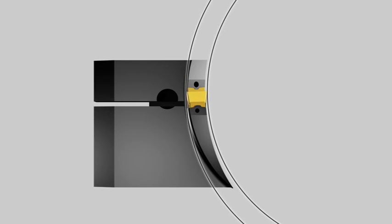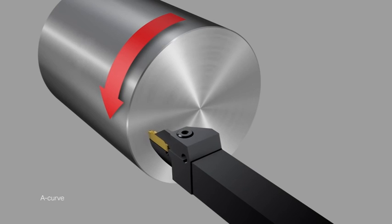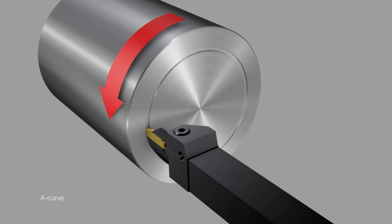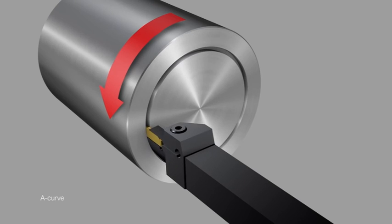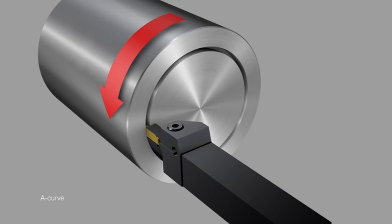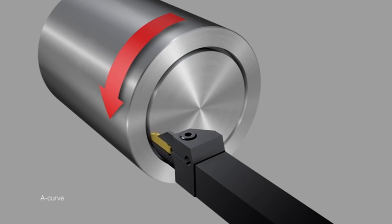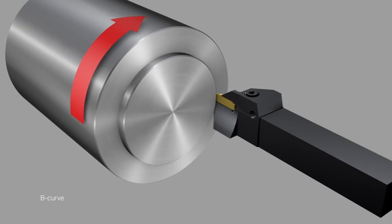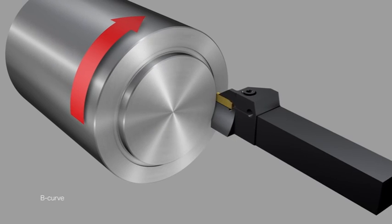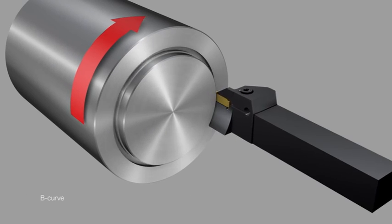This will reduce the curve and improve stiffness further. Depending on machine setup and workpiece rotation, choose either an A or B curved holder in right or left hand style.